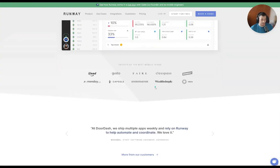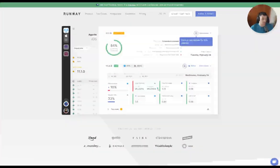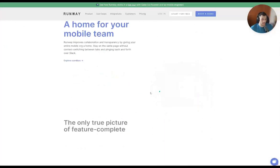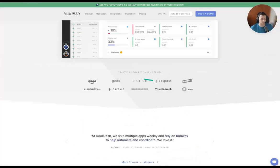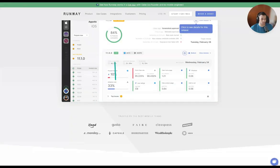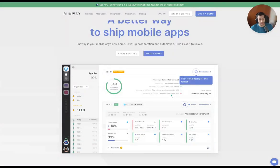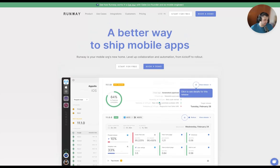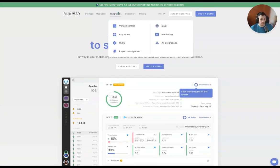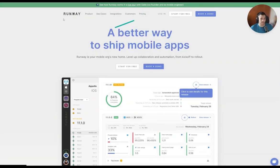They track engagement across different pages, user ratings for a specific app — just the whole suite covering releases, shipping mobile apps, rolling out updates, and tracking overall development as well as the actual performance features of a mobile application. This is their homepage, and they have product use cases, integrations, a customer page, pricing — pretty standard stuff for a SaaS company.